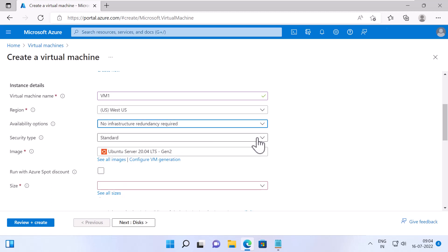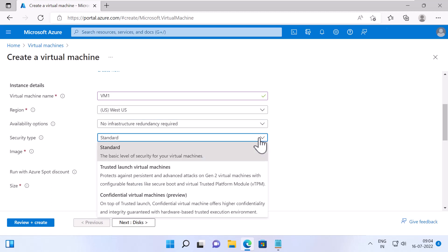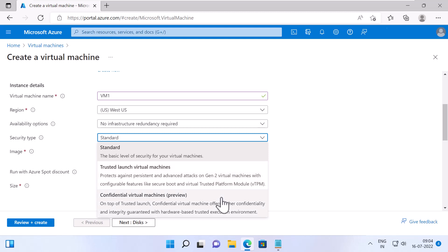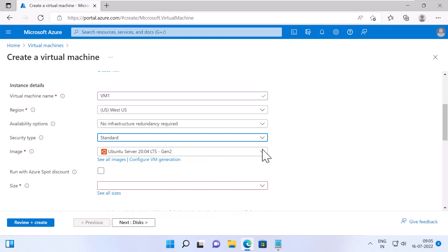Specify a Security Type. Again, you have three options. Standard, Trusted Launch Virtual Machine, Confidential Virtual Machines Preview. Standard is the basic one which provides basic level of security for your VMs. Trusted Launch Virtual Machine protects against security attacks on Gen2 VM using Secure Boot and Virtual TPM, whereas Confidential Virtual Machine also provides the same features such as Trusted Virtual Machines. But on top of that, Confidential Virtual Machines provide higher confidentiality and integrity using hardware-based Trusted Execution Environment. For this demo, I will select Standard.